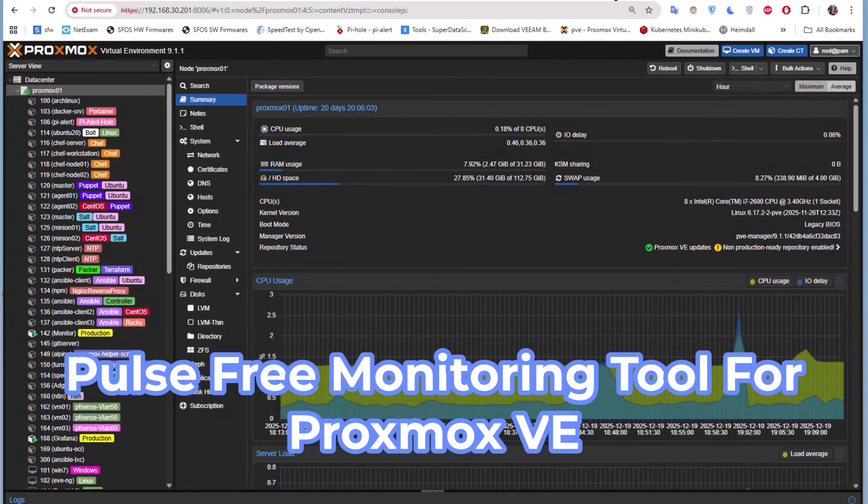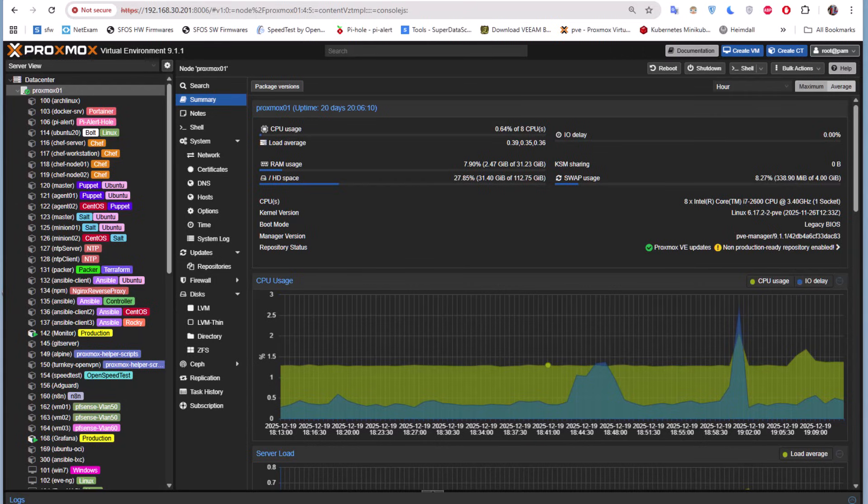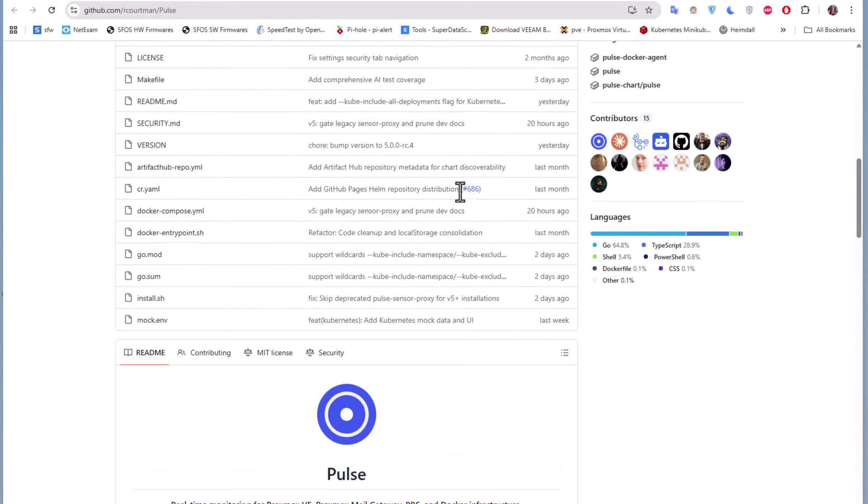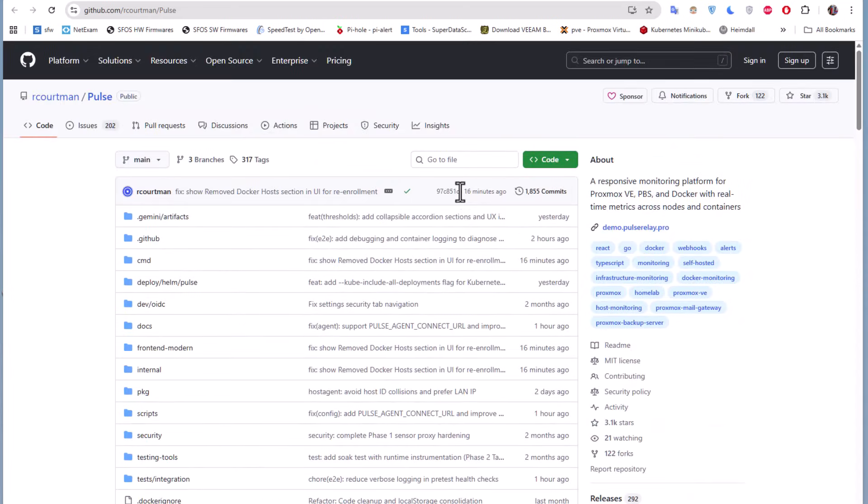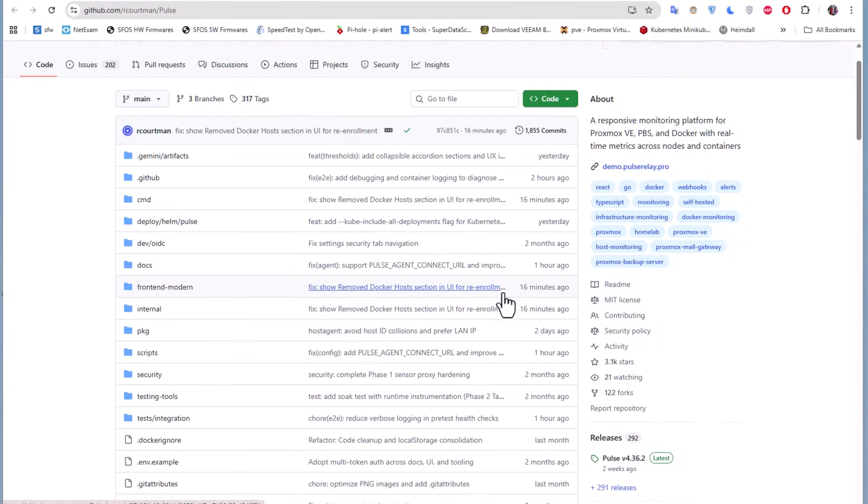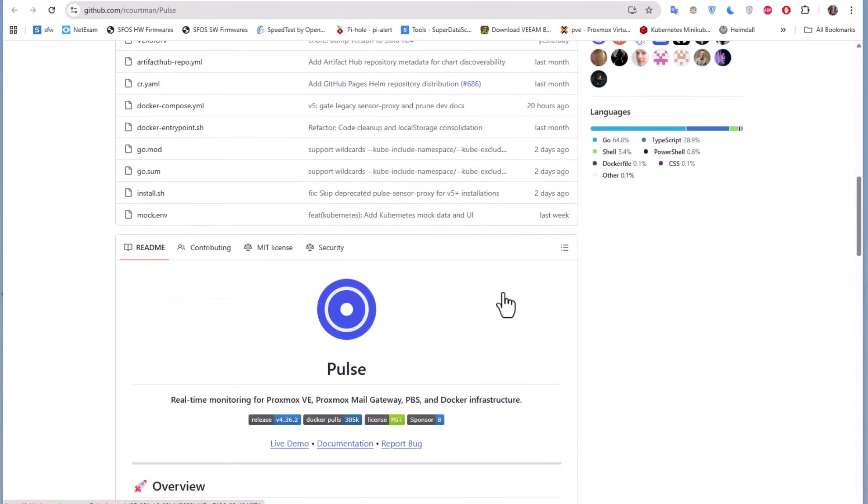So are you ready? Let's get started. First thing first, we have to head to the GitHub repo for this monitoring tool for Proxmox. So here we go. As you can see, this is the repo for Pulse under Arcourt Man.